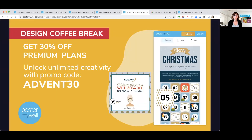Anyone can use Poster My Wall's design tools for free. But to send out your emails from Poster My Wall, you'll need to be a premium or premium plus subscriber. There is a way to copy the code and send out our emails on your own email provider — there are directions to that in a class we've done previously, and we've included the link in our course description. If you would like to try sending directly from Poster My Wall, or would like unlimited video downloads, the use of our brand kit tools, or any of our other premium features, we have a deal: if you use the code ADVENT30 before December 15th, you can get 30% off a new or renewed premium or premium plus subscription, either monthly or annual.